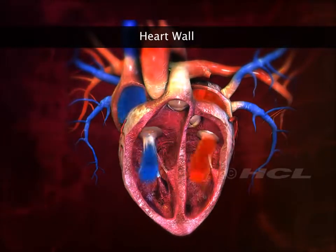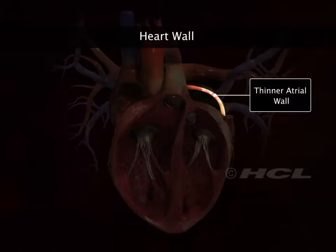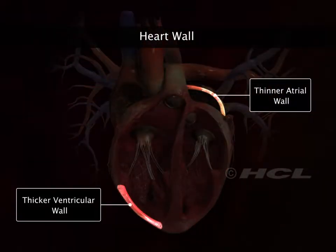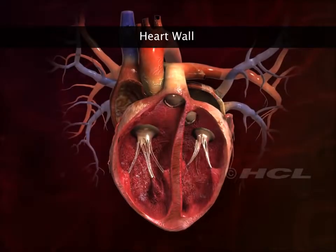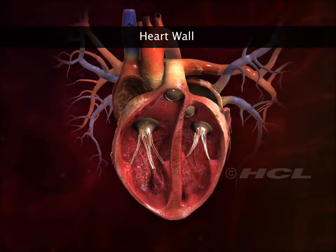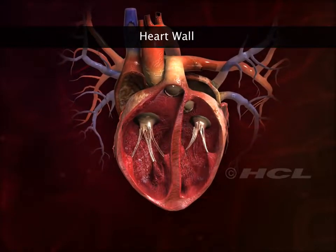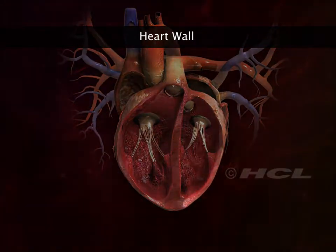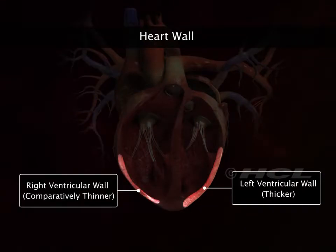The thickness of the walls of the four heart chambers varies with their functions. The walls of the atria are thinner than those of the ventricles, as blood needs to be pumped into adjacent ventricles only. The left ventricle pumps blood a greater distance at higher pressure, so the wall of the left ventricle is thicker than that of the right ventricle.